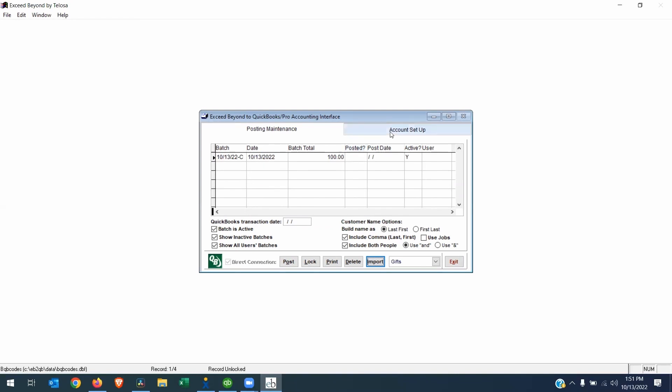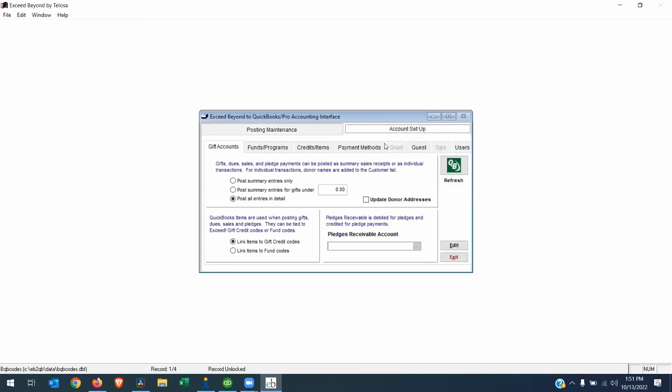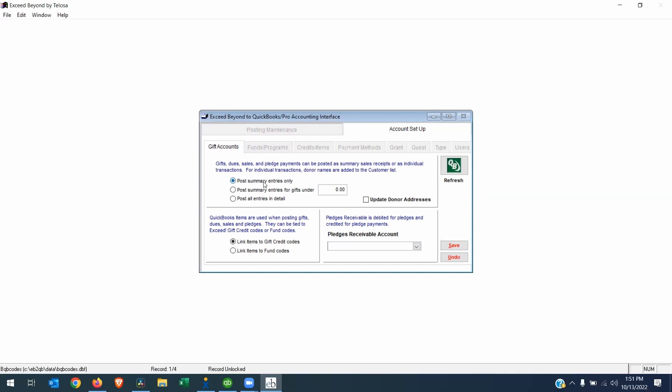Before we can post this to QuickBooks, we have to go to the Account Setup tab. And here we have to make a few decisions. The first is to tell the system what to do with the donors from the Exceed Further side. If you choose Post All Entries in Detail, which most people do, it will take the donor from Exceed Further and put them into the QuickBooks customer list. Now if you don't want your further donors to be imported into QuickBooks into your customer list, you can click Edit and choose Post Summary Entries Only. Or you have the option to post Summary Entries for All Donations under a certain amount, let's say $250. So then, the only donors that would come into your customer list on the QuickBooks side would be people who have given over $250.